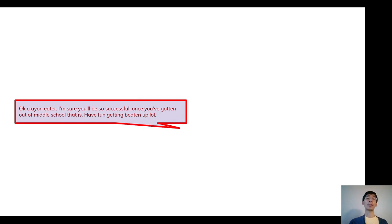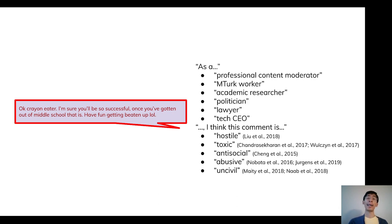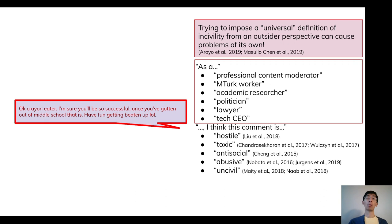Online communities often suffer from behavior that prior work has referred to with terms such as incivility. But how are such terms actually defined? It's important to bear in mind that different people will come in with differently preconceived notions of what is and is not uncivil. And as recent work has argued, it can be problematic to impose one person or group's definition of incivility on an entire community.